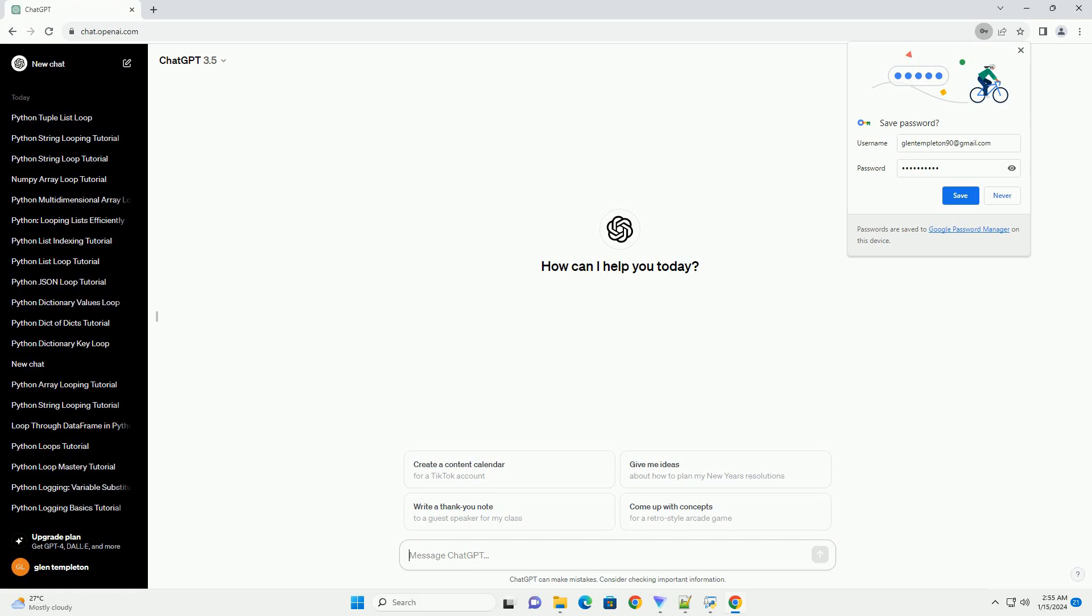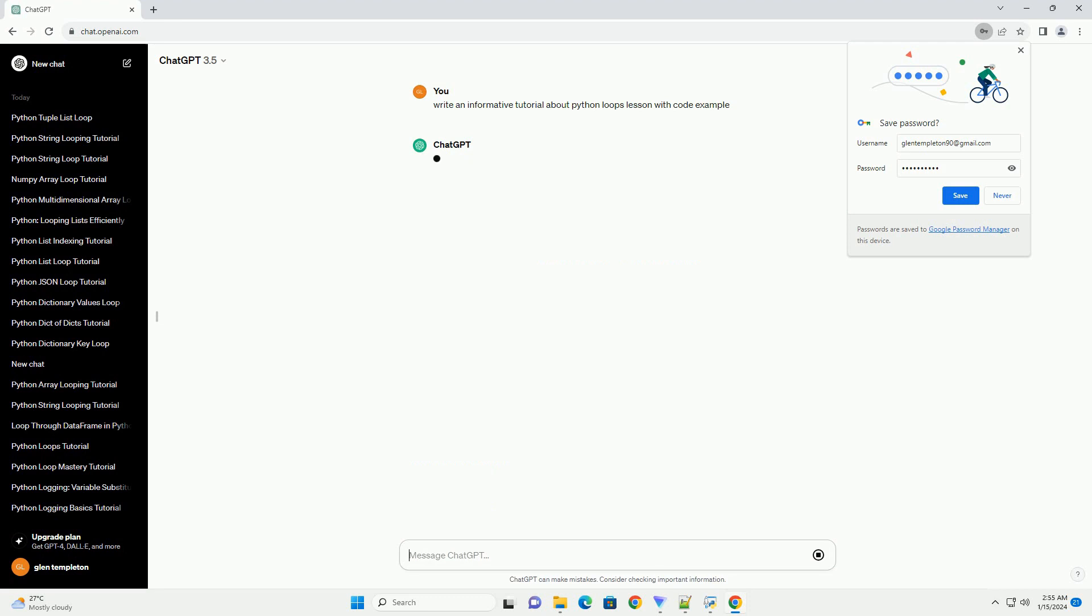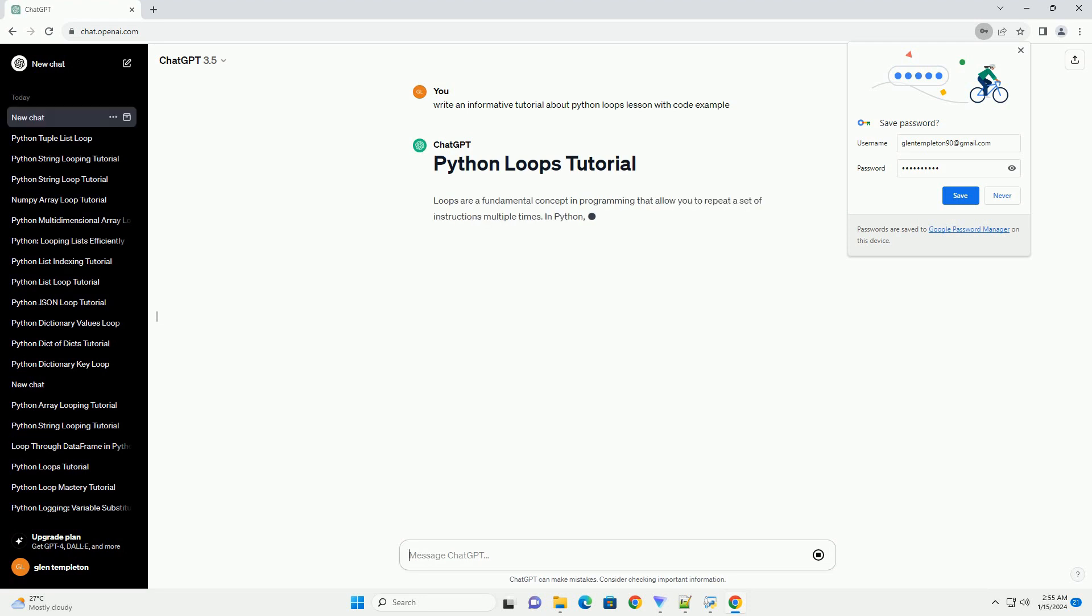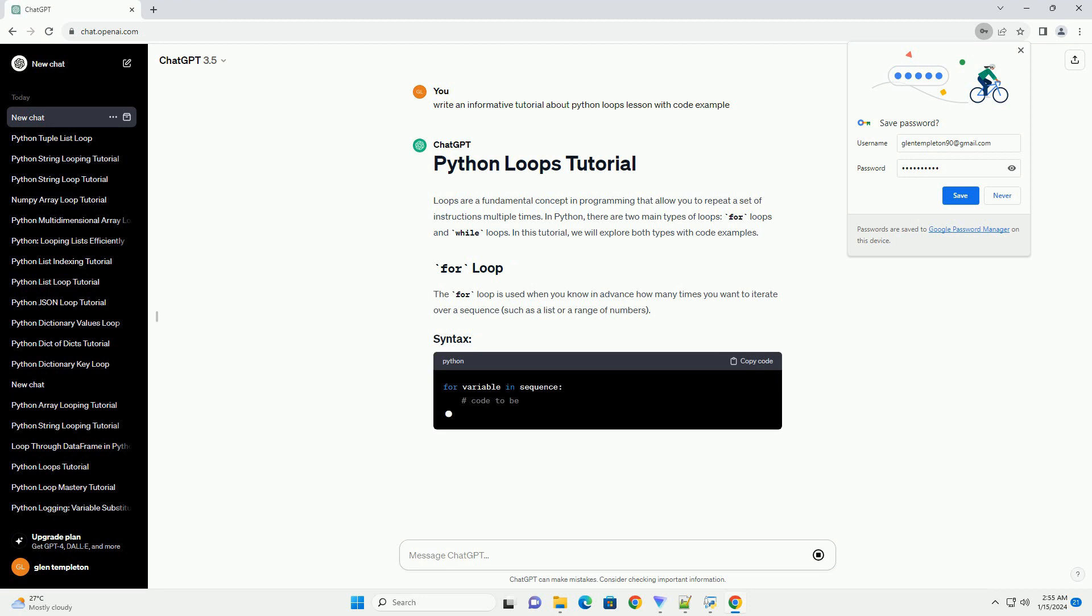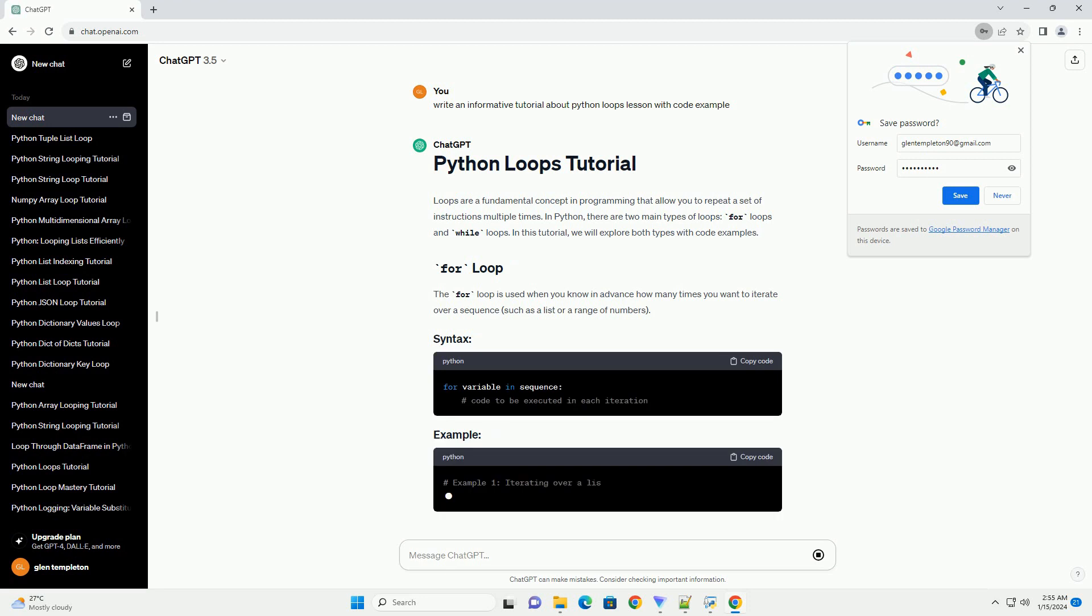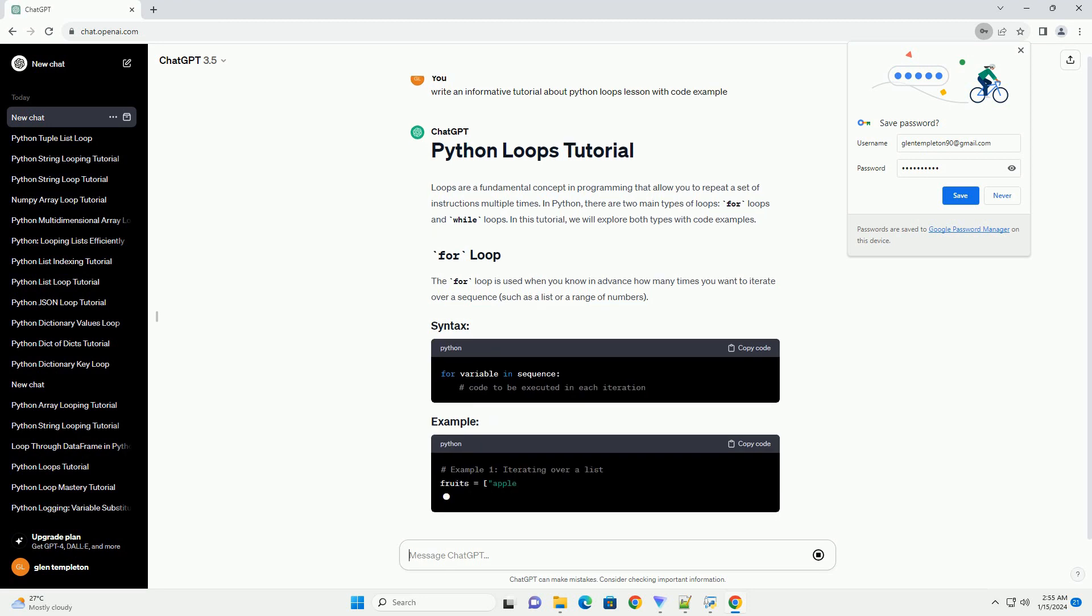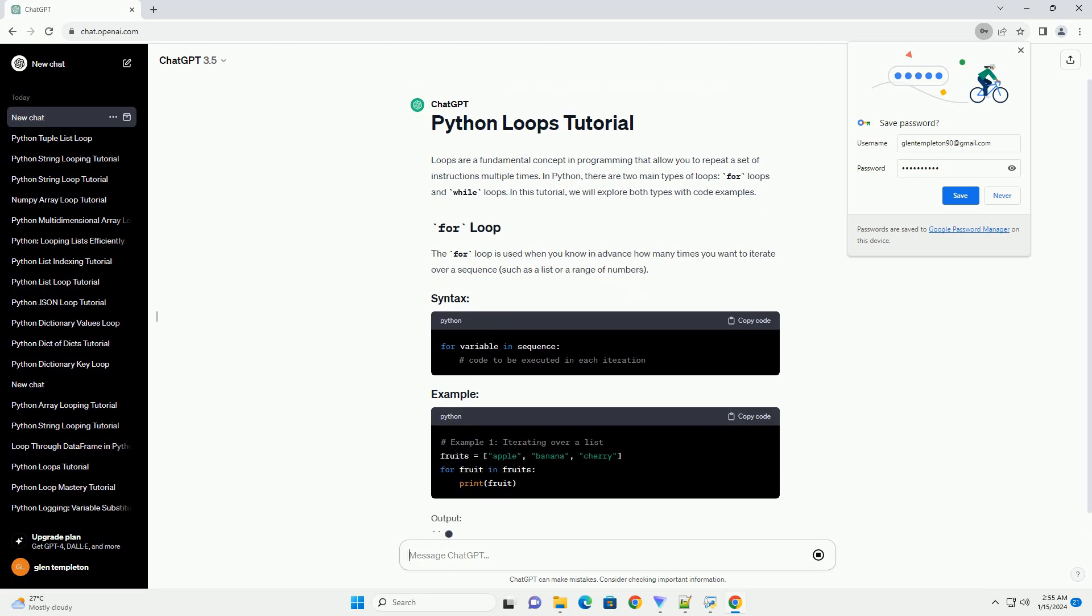Loops are a fundamental concept in programming that allow you to repeat a set of instructions multiple times. In Python, there are two main types of loops: for loops and while loops. In this tutorial, we will explore both types with code examples.